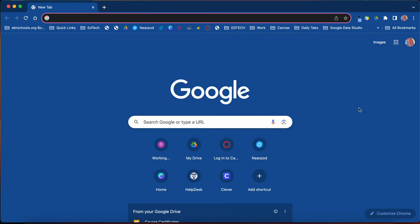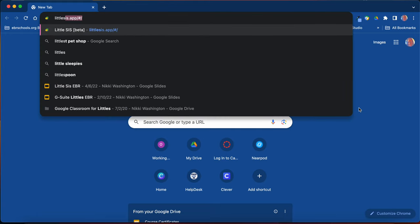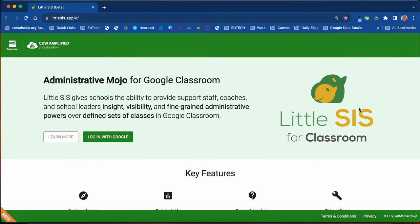you can type in the URL, littlesys.app, and it will bring you to the site. You will always log in with Google.